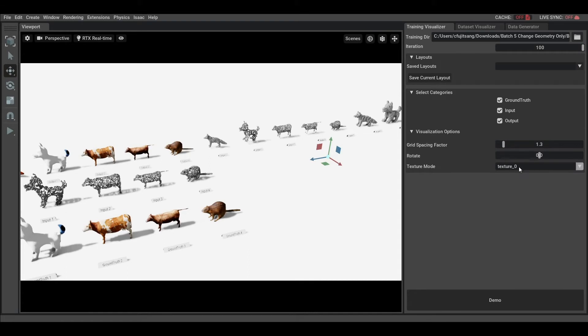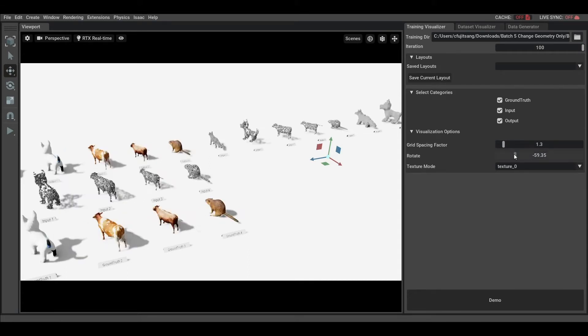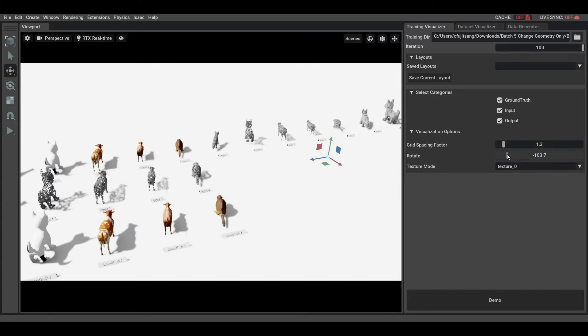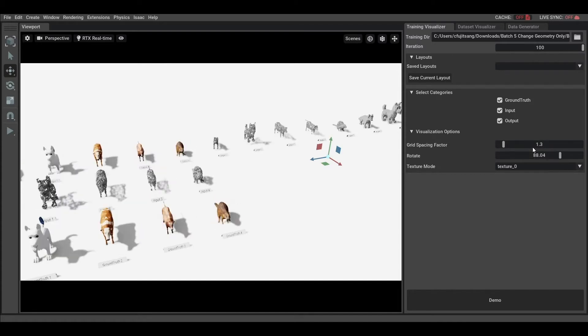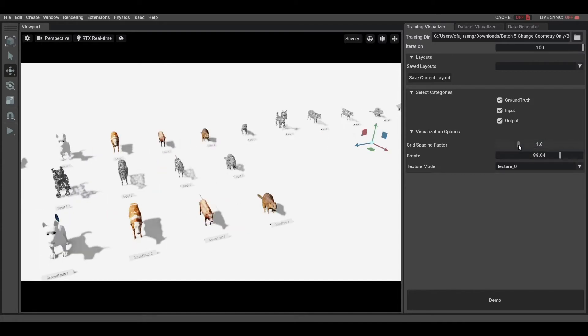To improve the visualization, you can variate the rotation of the objects and the spacing between them.